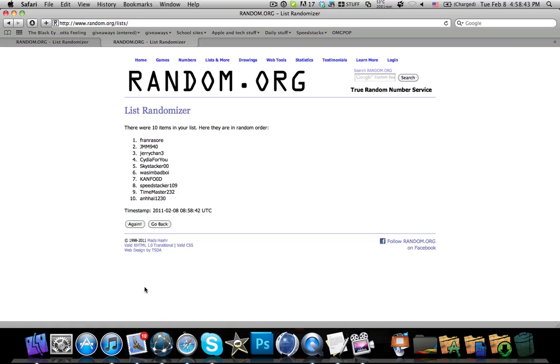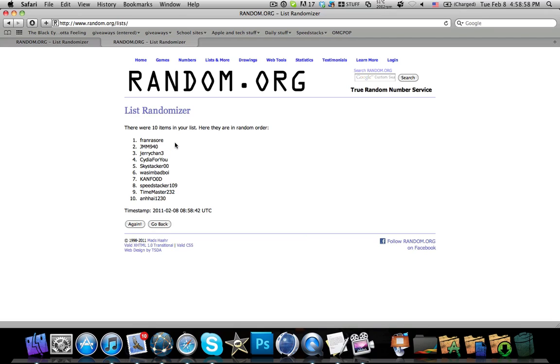And the winner for the orange case is Fran Rezor. Not sure how you pronounce it but yeah. So congratulations to this YouTube person.